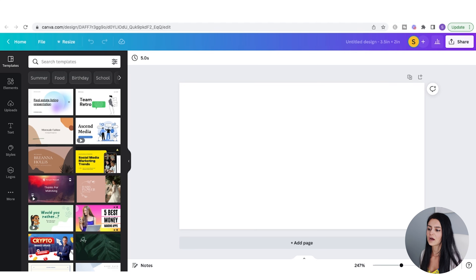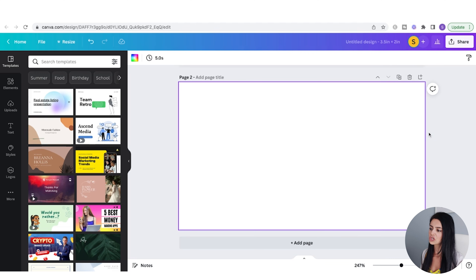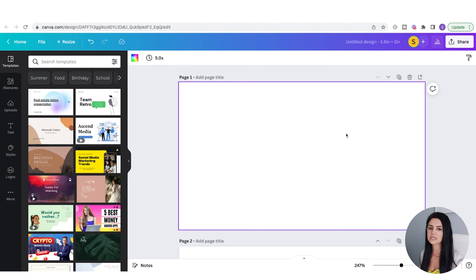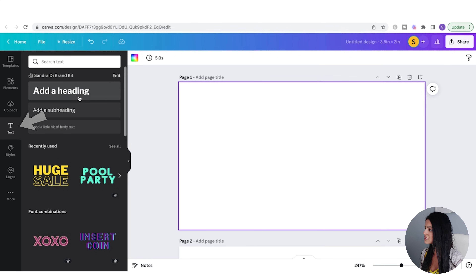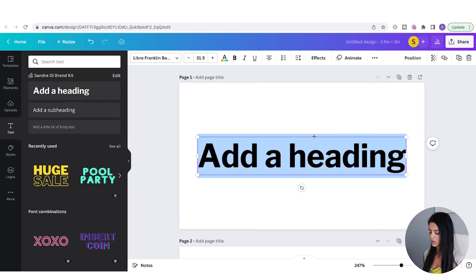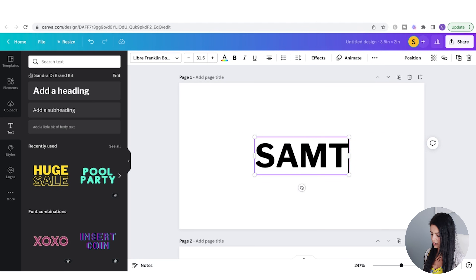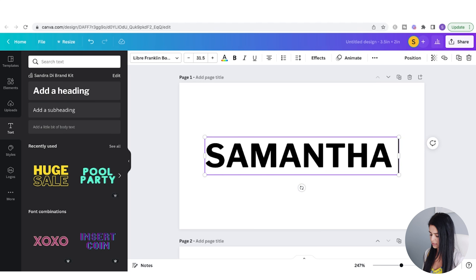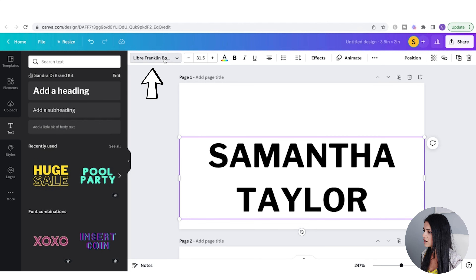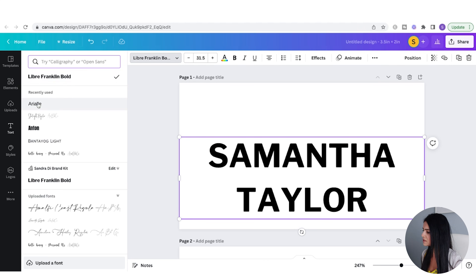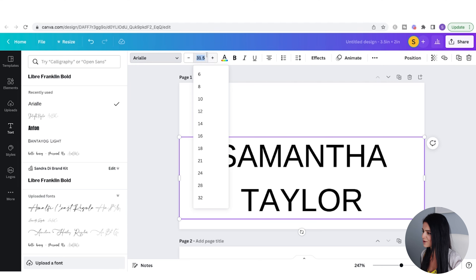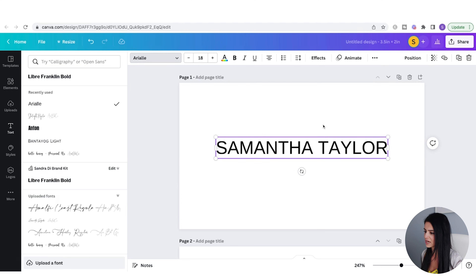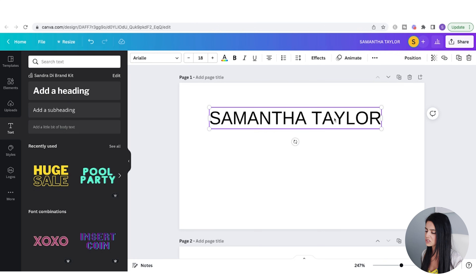Since I want to offer a front and back design for the customer, I'm going to go to Duplicate Page — now I have two artboards to work with. The first thing I'm going to do is add some text. I'll go to the left-hand side, go to Text, and add a heading. I'm just going to add a name that they can edit, so let's use Samantha Taylor. I'll change the font and adjust the font size, then bring it up to the top.